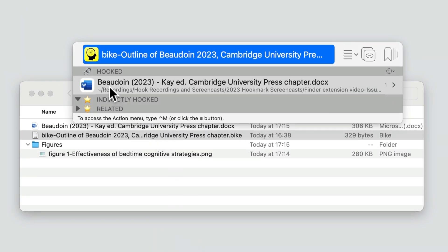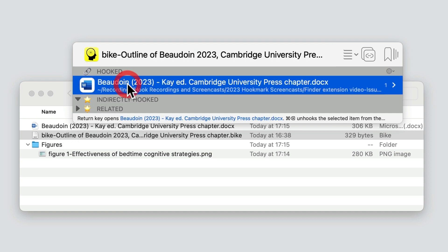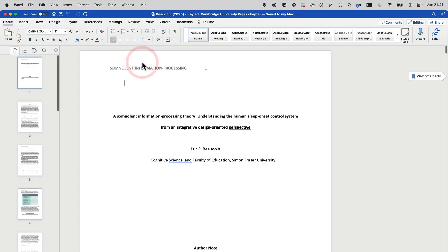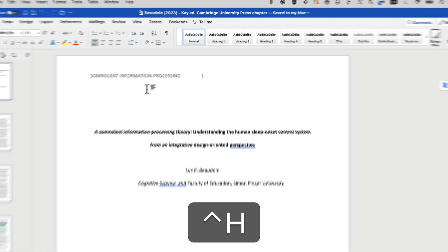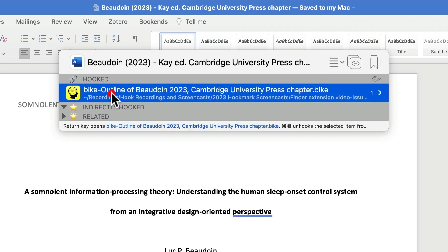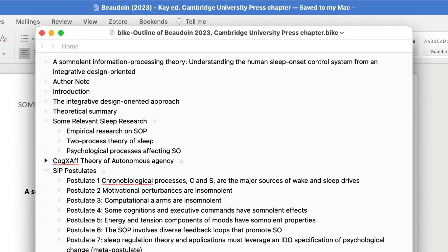So you see from this outline file, this Bike file, I can get to the Word document in question. Let's prove it. I double-click on this file, I've opened it, let's bring up Hook Mark again using Control-H. Sure enough, there's a link to the outline, and from the outline you can get back to the file. That's pretty cool.